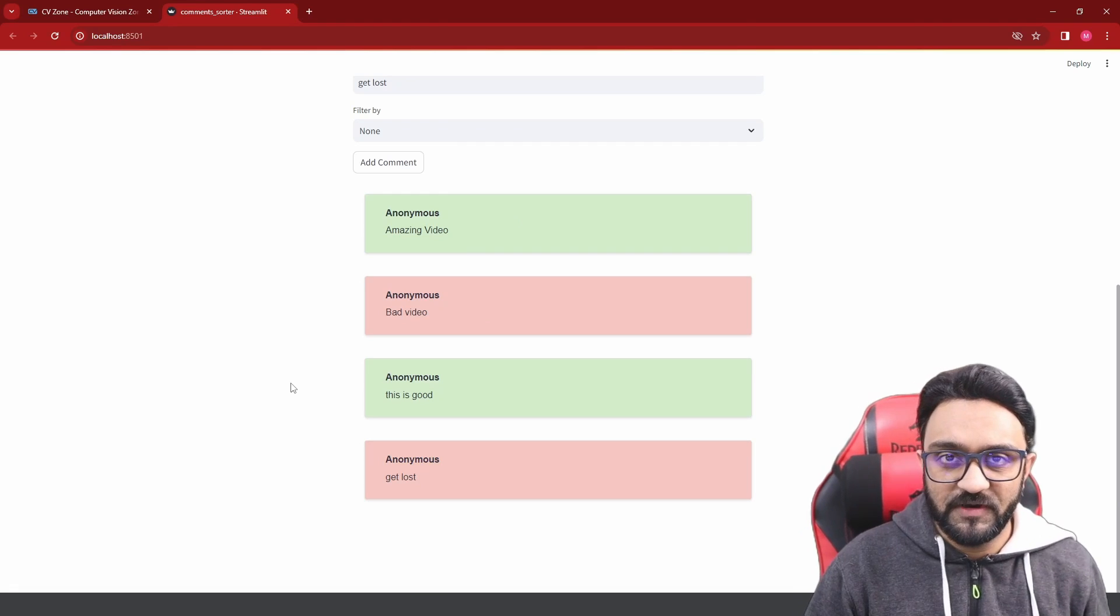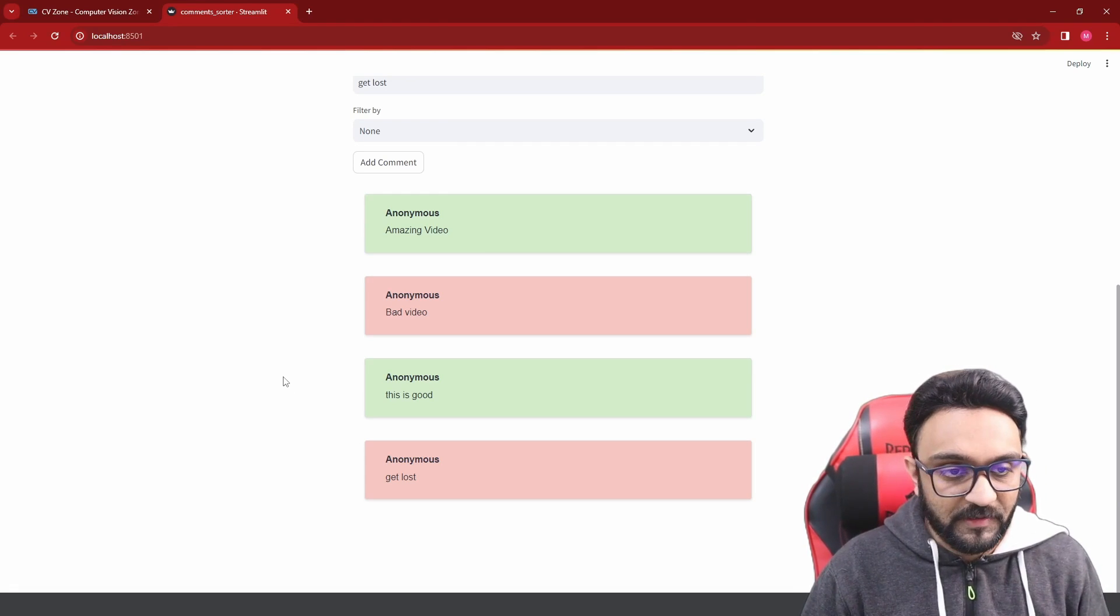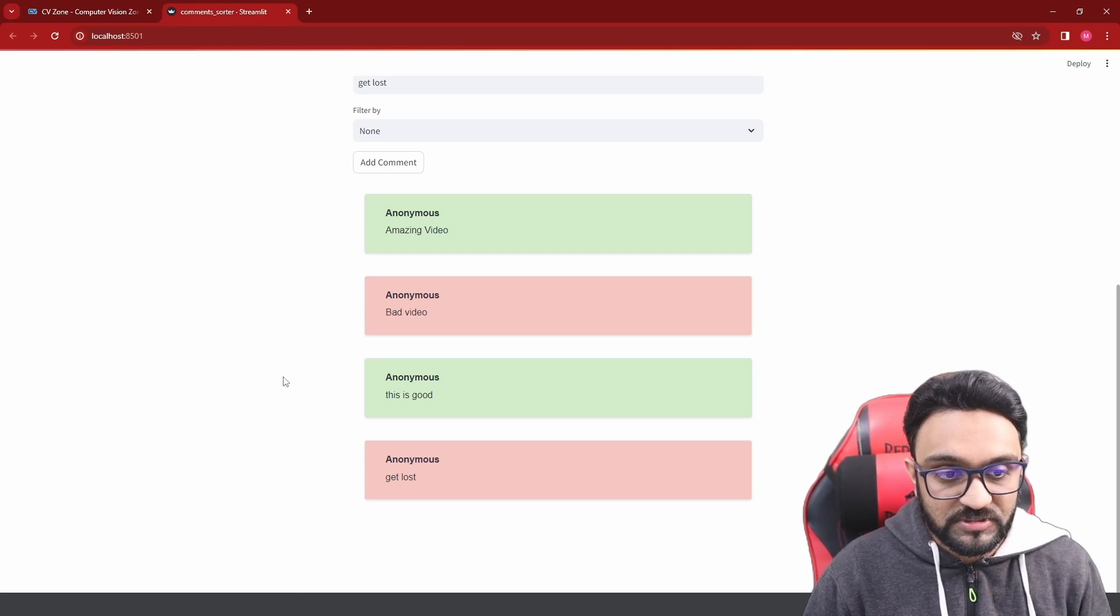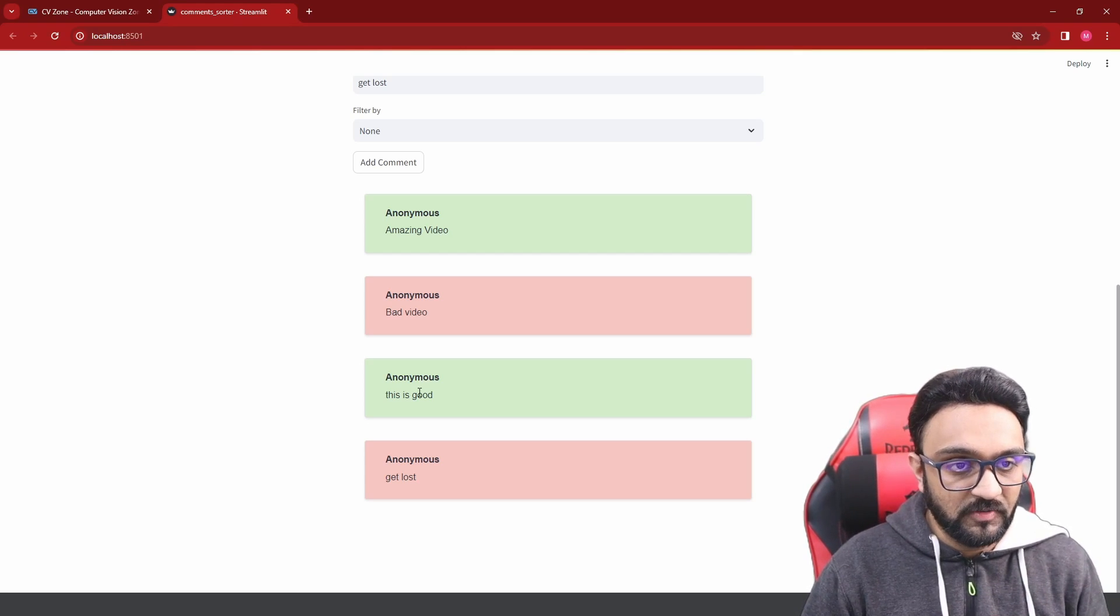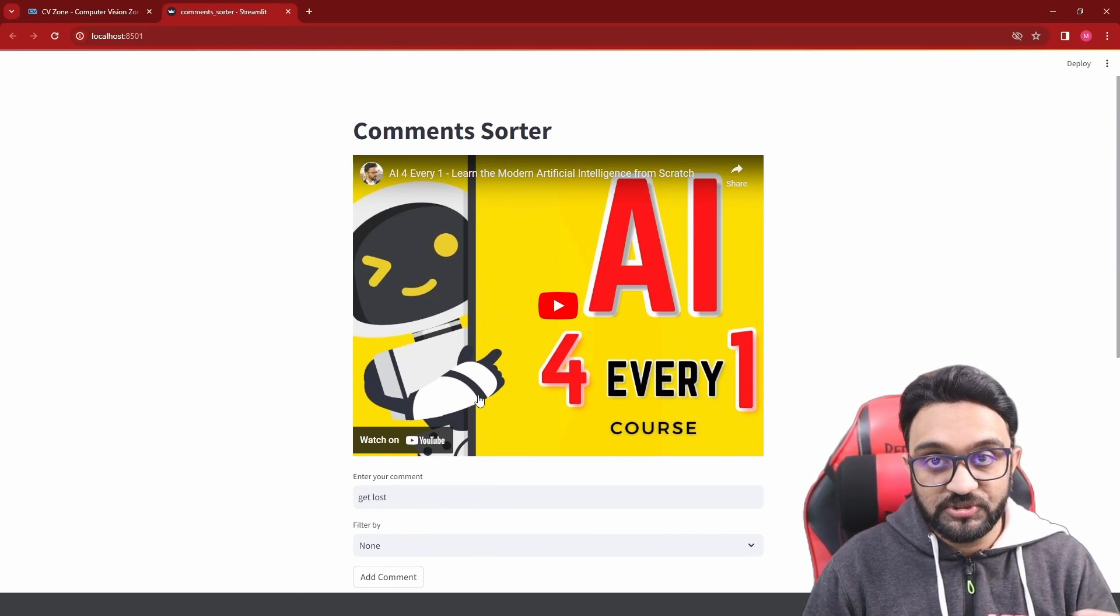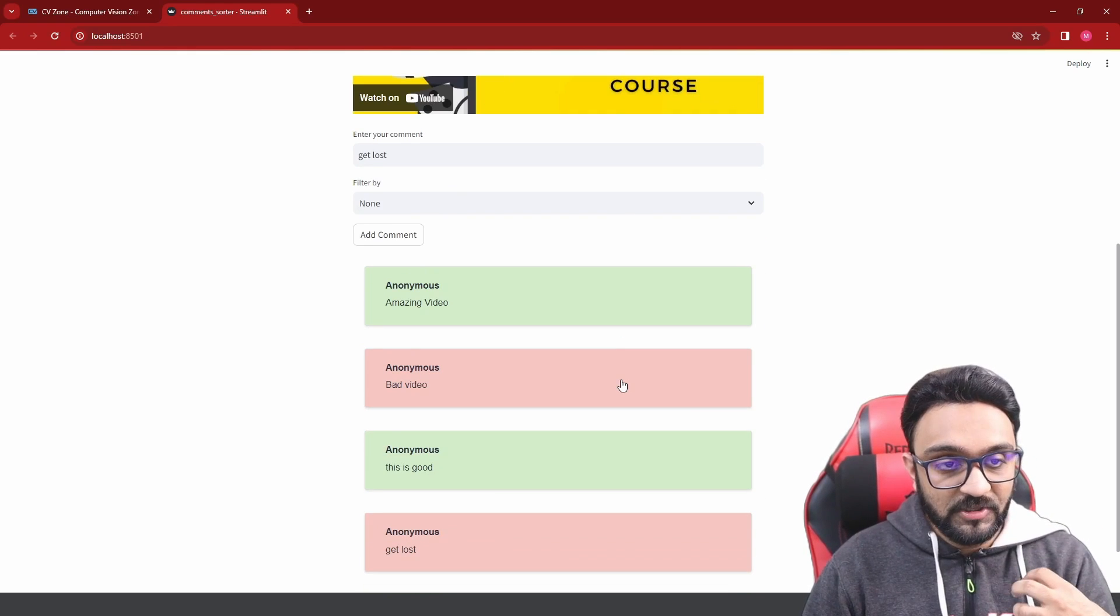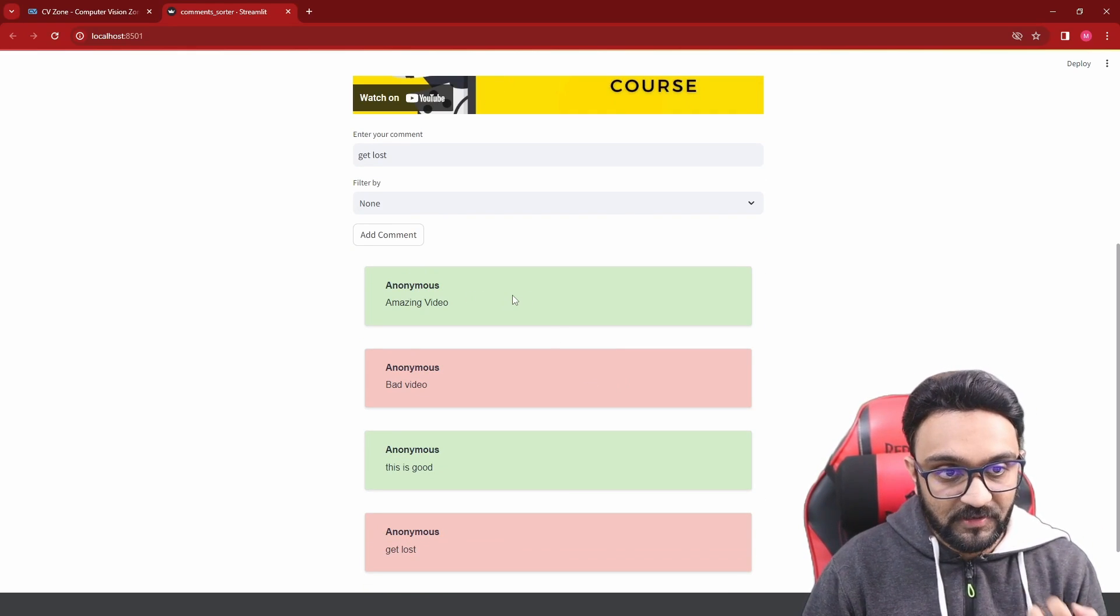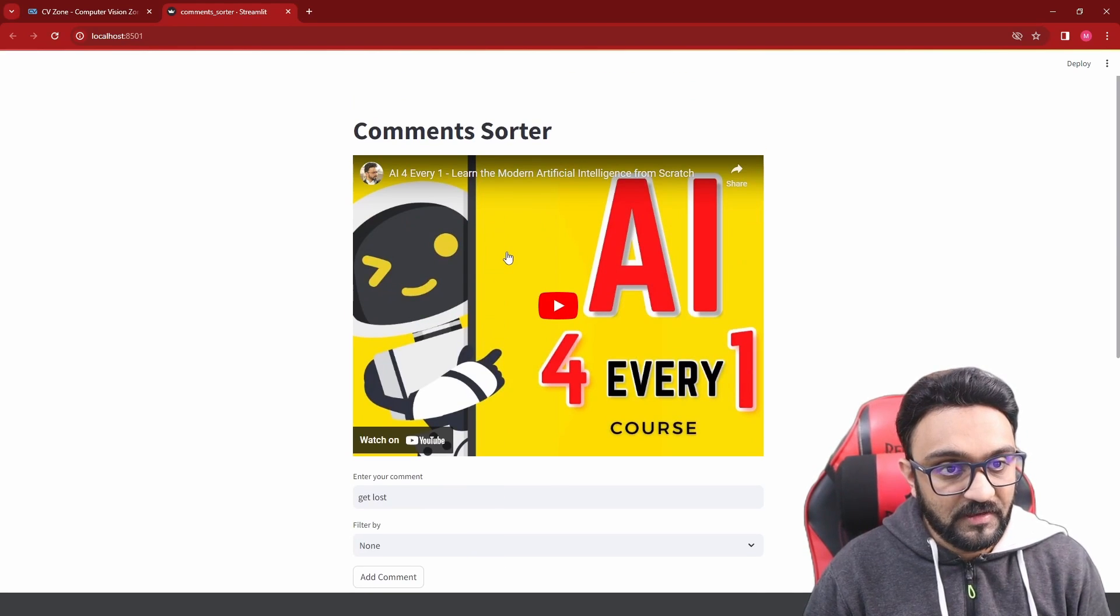This is something very useful for a lot of different applications where people are commenting and they want to see the reviews, what exactly are people writing about. If they're not actually giving a review or a star rating, then you need some way to sort out these comments which are bad or positive.